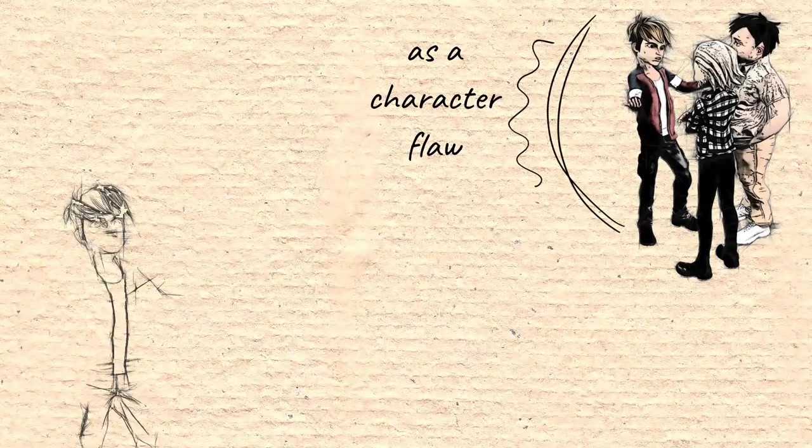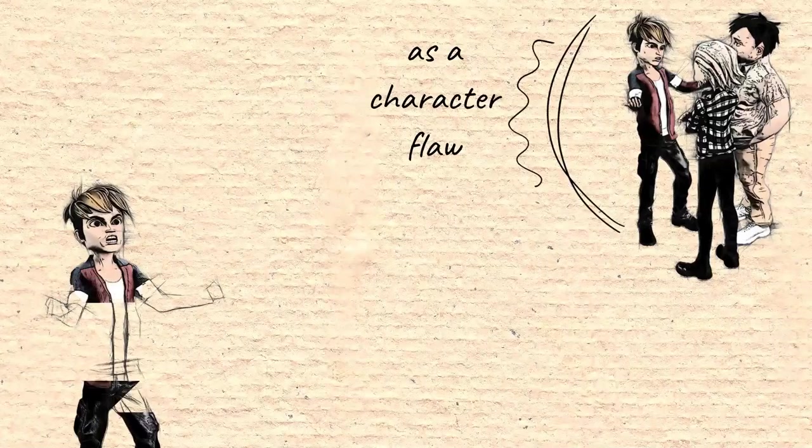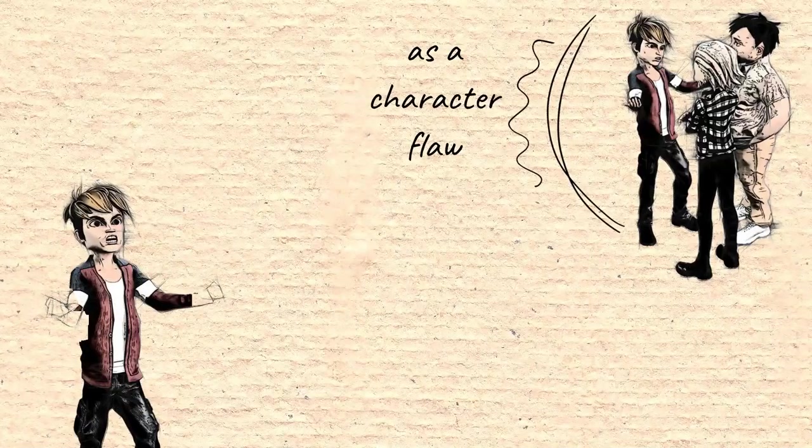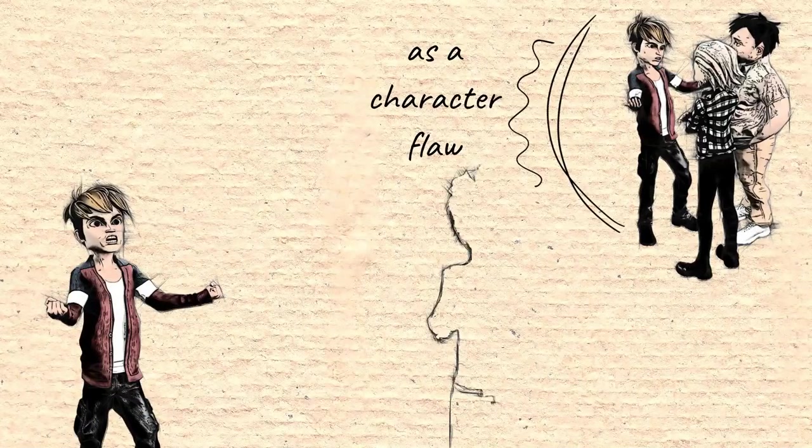Common traits of someone feisty are quick to react to things, have lots of energy, emotional, determined, and deep-spirited.